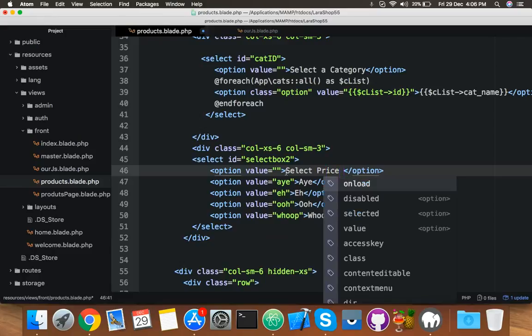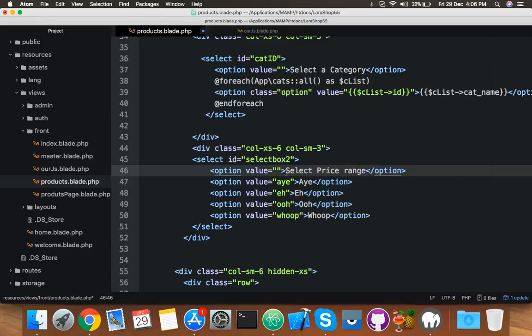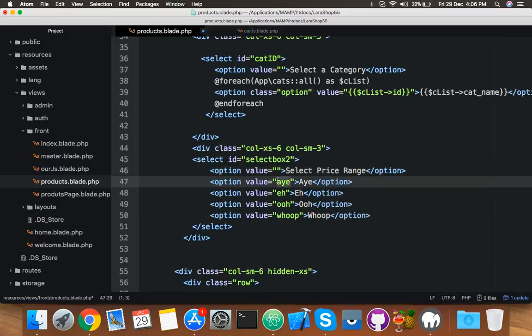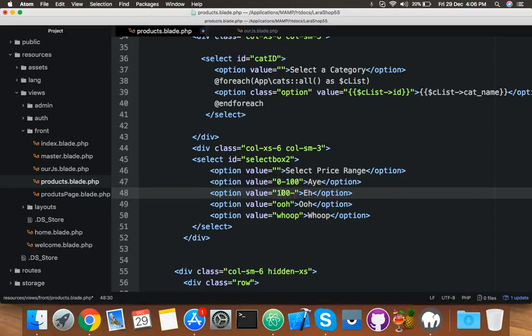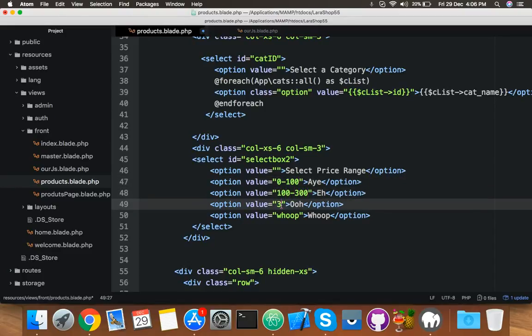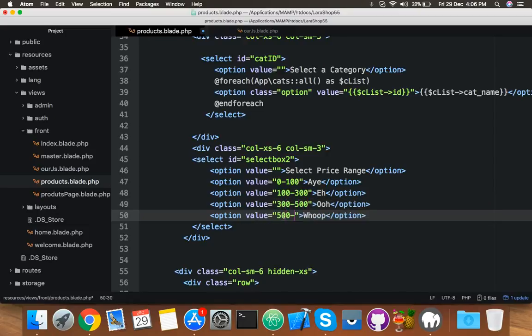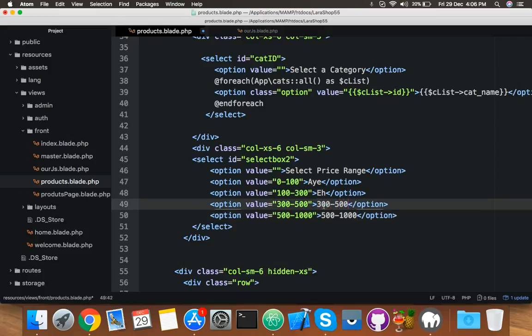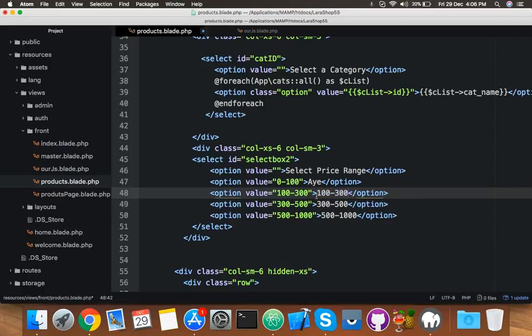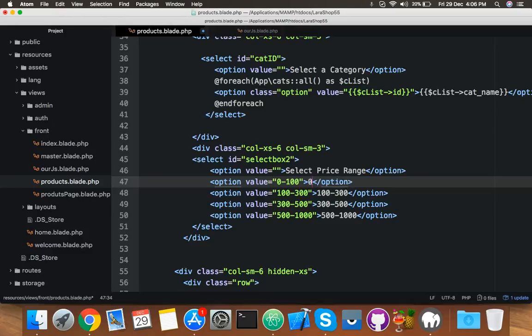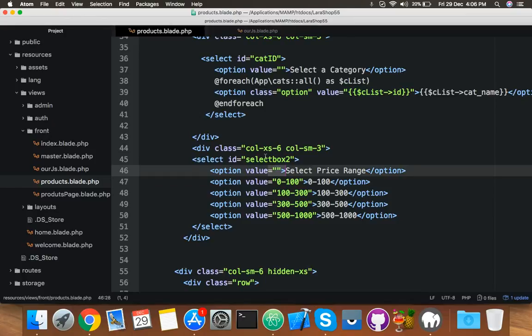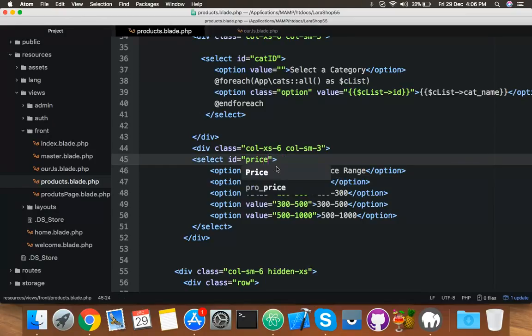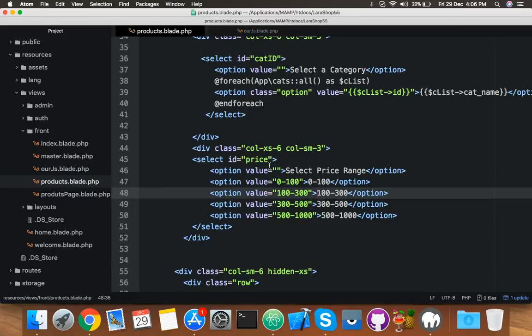Okay, here you will put some data like either 200, 100 to 300, anything you can add. Here 500 to 1000. Same thing you will add here: 300 to 500, 100 to 300, 0 to 100, simply. And it's empty.